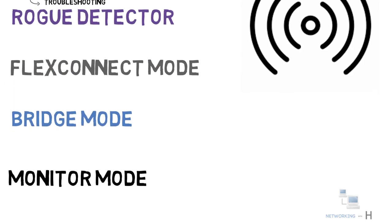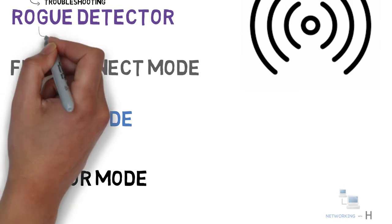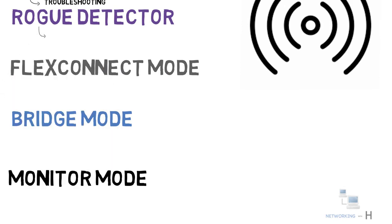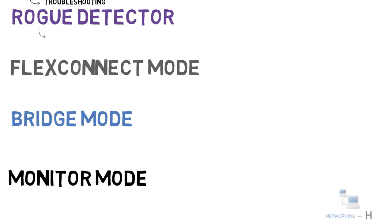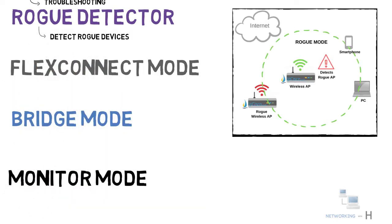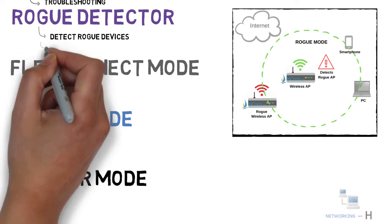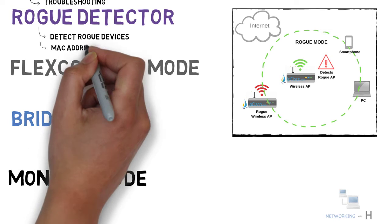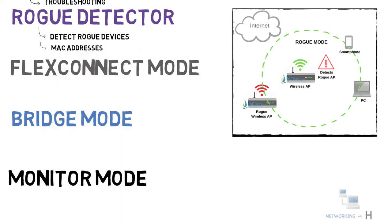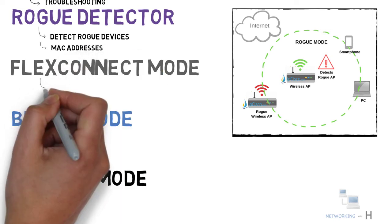The next mode we have is rogue detector mode. Rogue detector mode is the access point mode that is used to detect rogue devices. This detection is based on the MAC address.